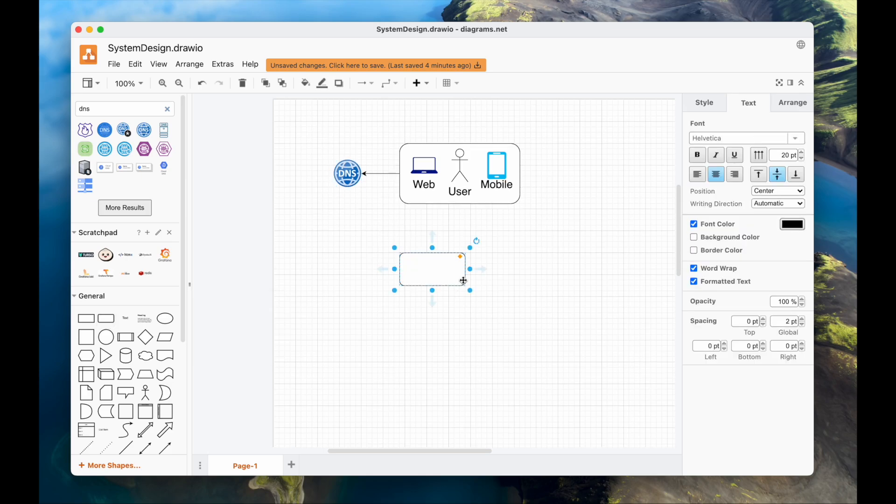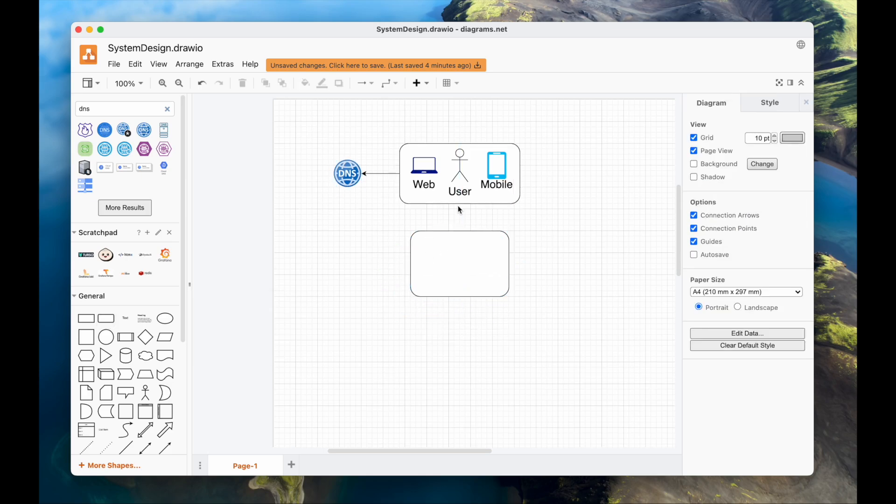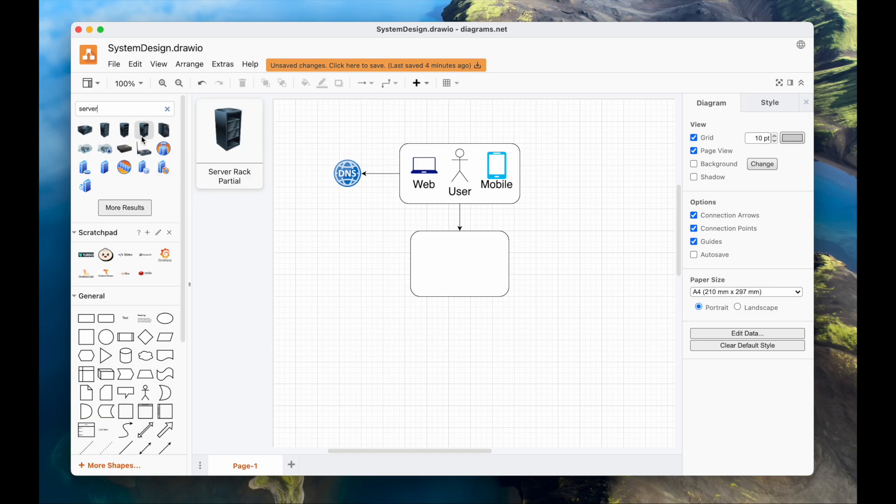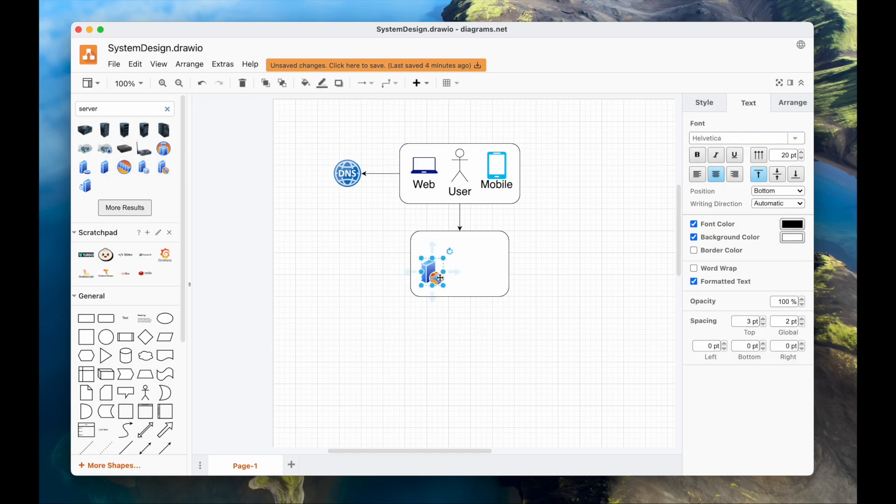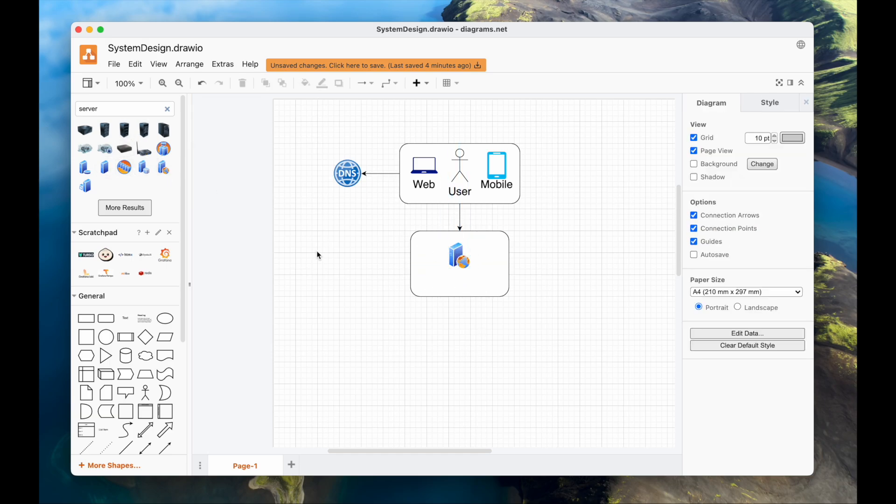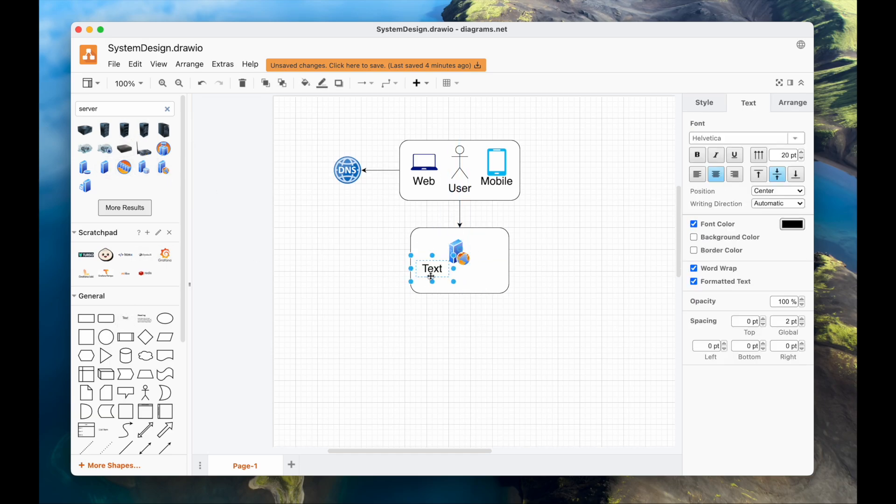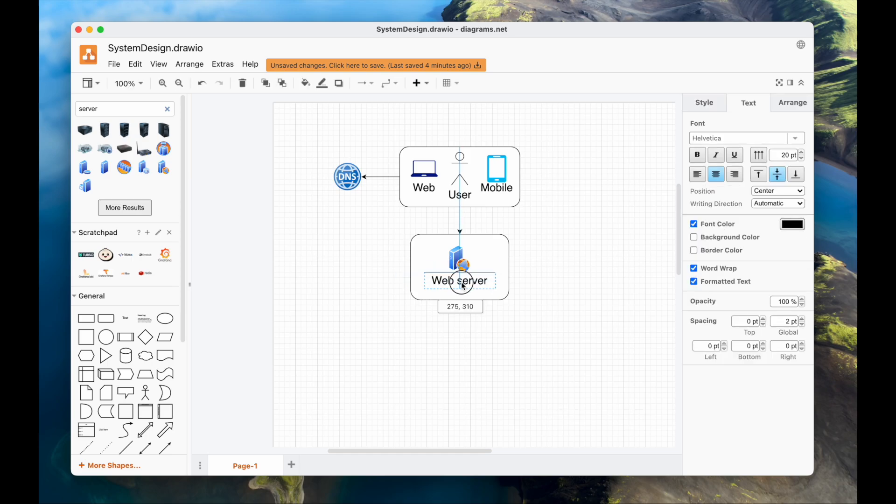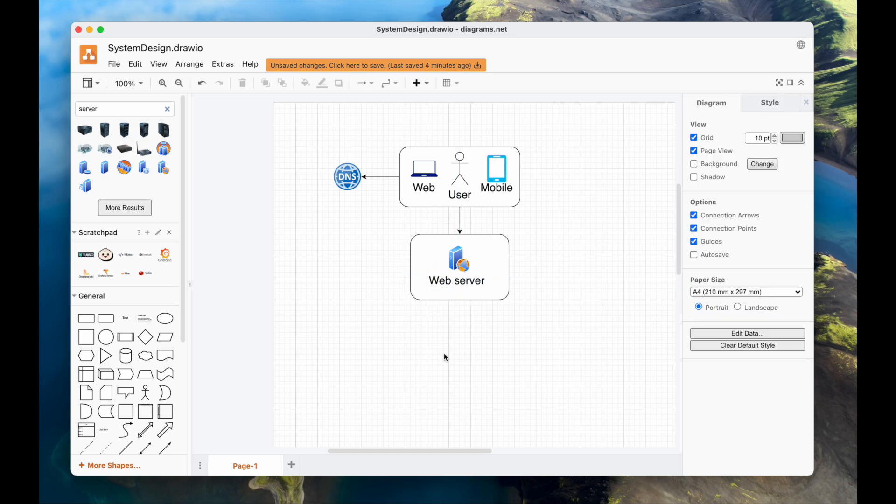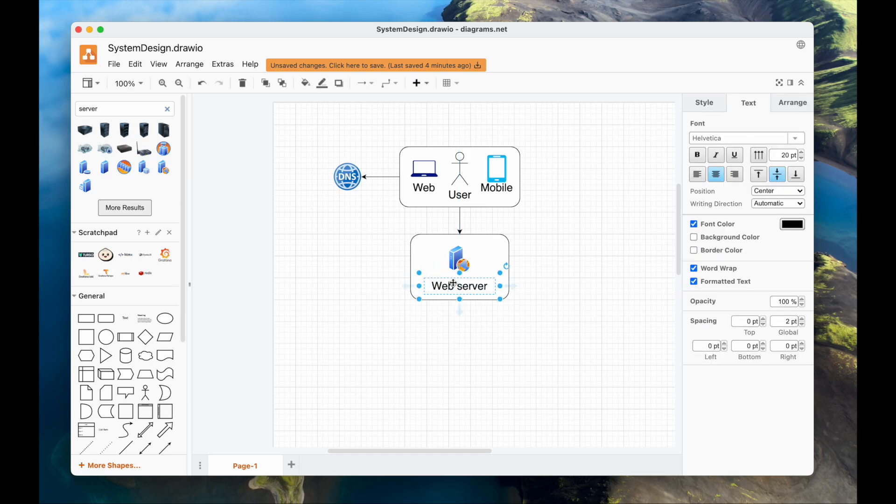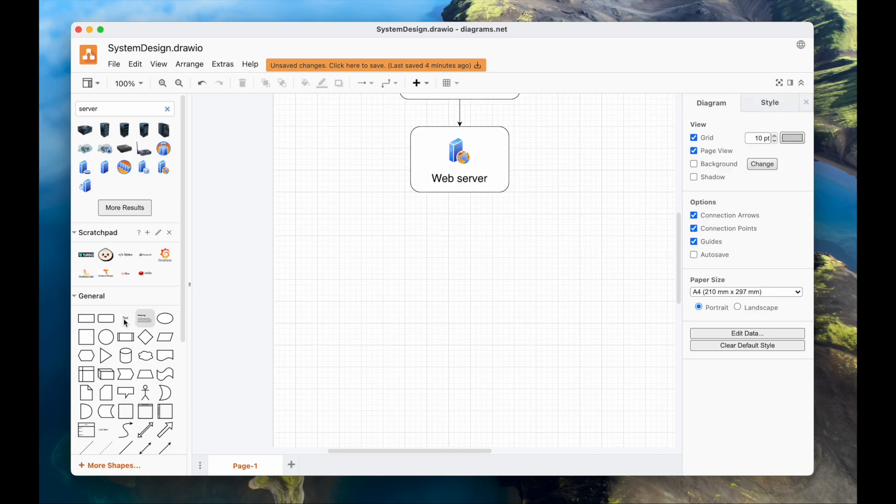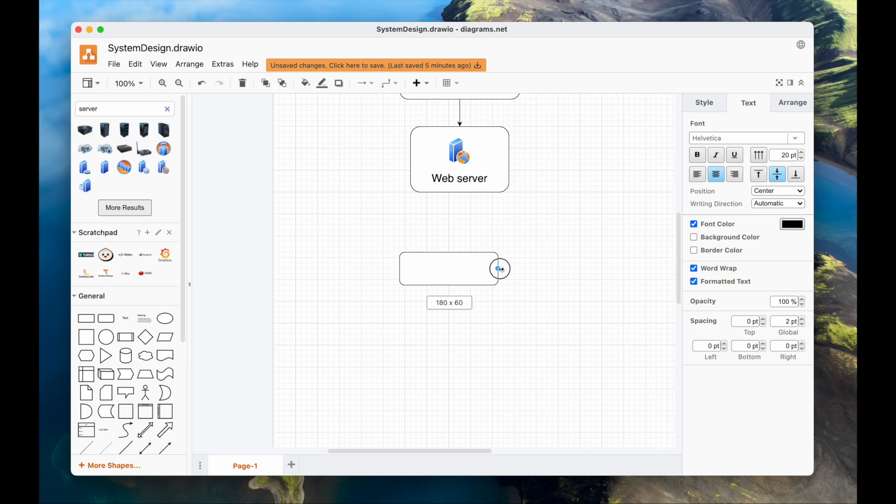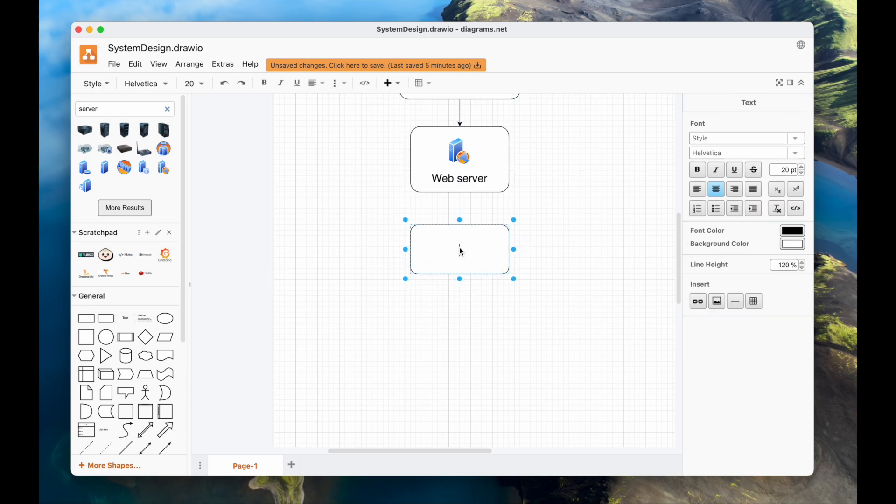I would add a load balancer, but as there won't be many users, I will skip it. I can always deploy the application to AWS in a matter of hours, and I can add an application load balancer there easily. Our request will be directly served by the web server. The web server will include the front-end and the back-end.